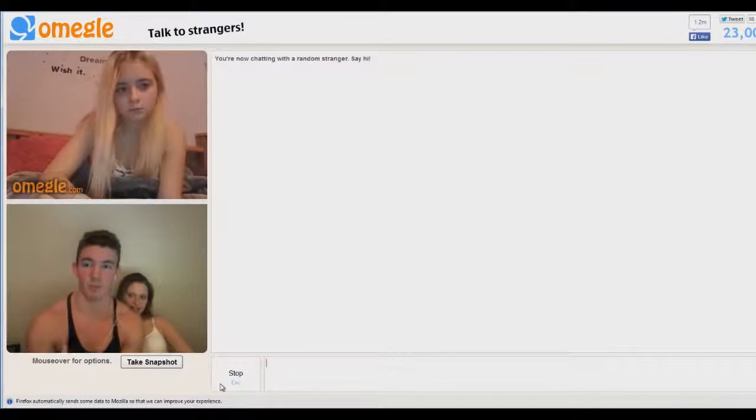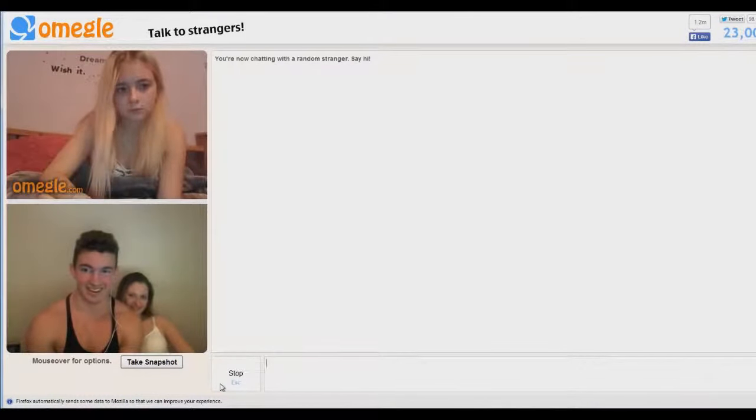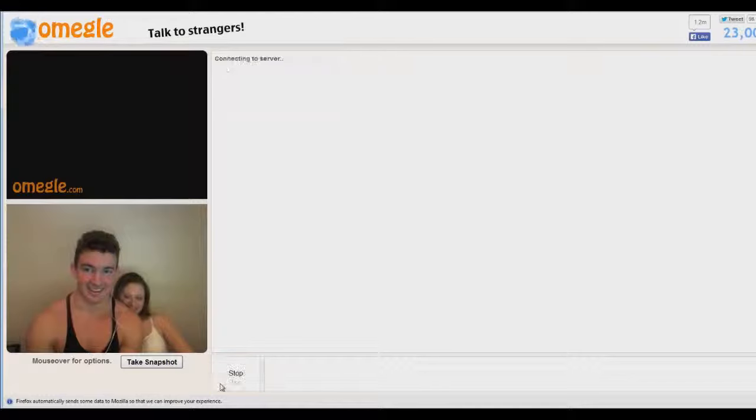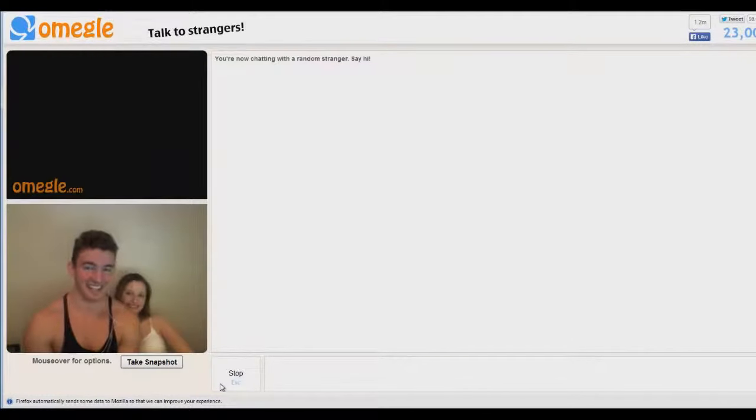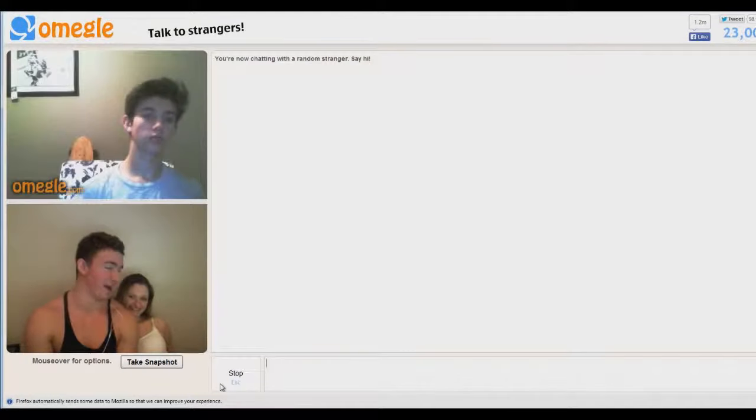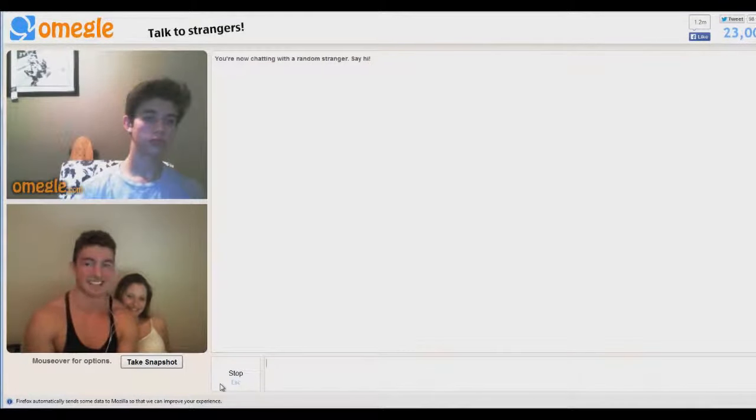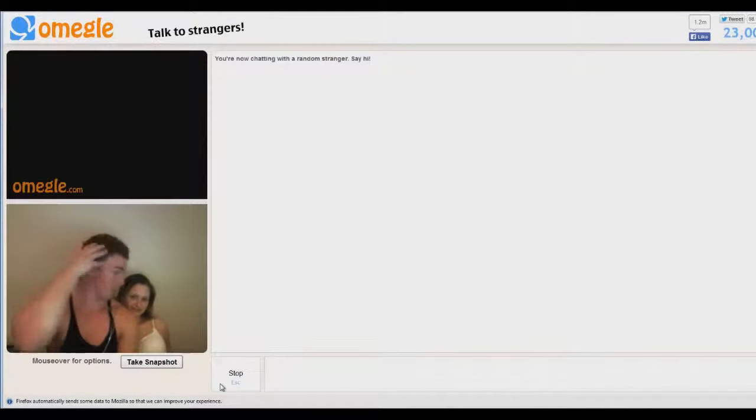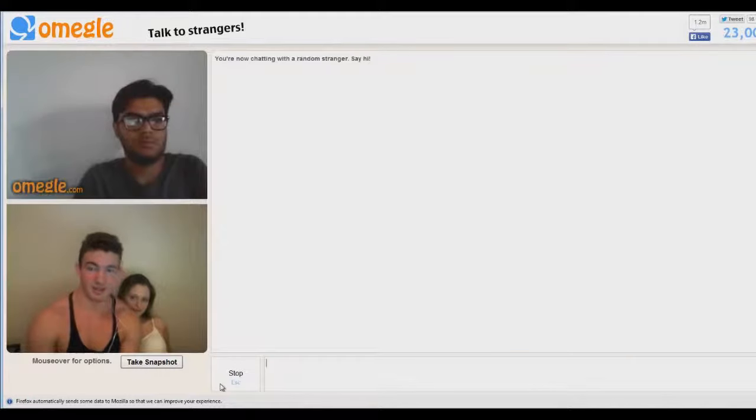Dream wish it alright just do it. She's like. It's like her mom fucking made her put that there and she hates it like how my mom hates me. Hello.